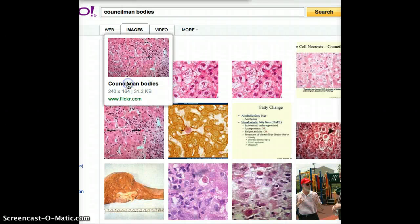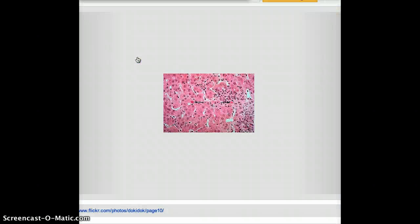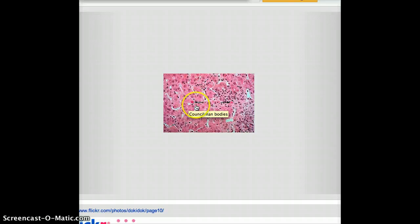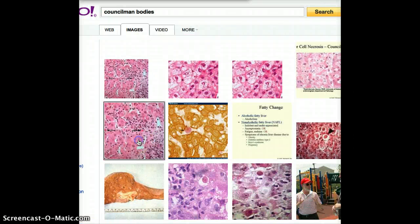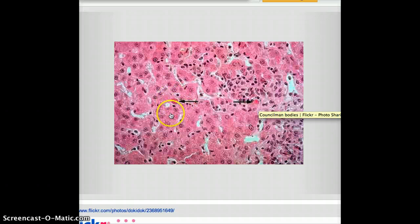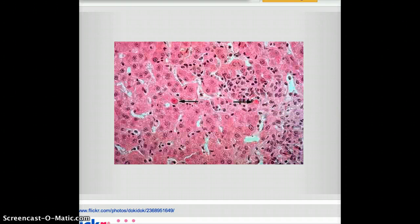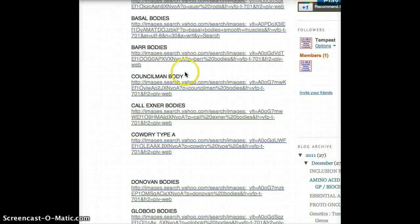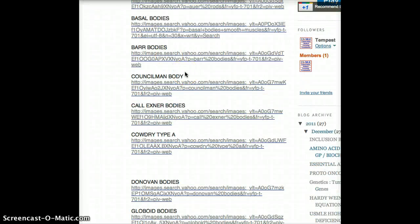Going on to the next one is Councilman bodies. Councilman bodies are found in yellow fever. This is a body which is not very specifically identified from just the picture. They look like these pinkish bodies in yellow fever, but just looking at the picture it would be impossible to determine whether it's a Councilman body or not. You have to know the vignette of yellow fever.